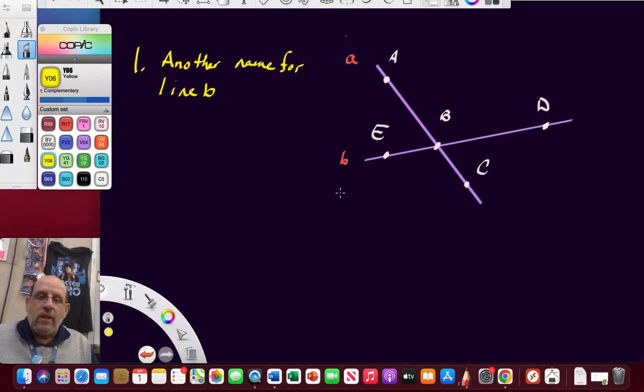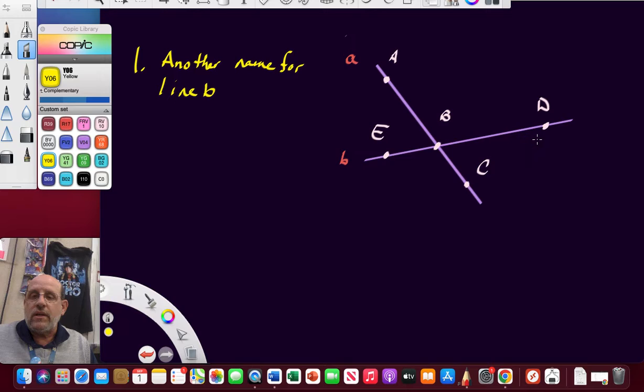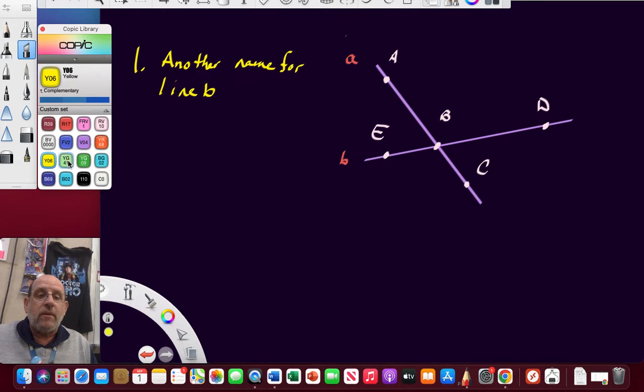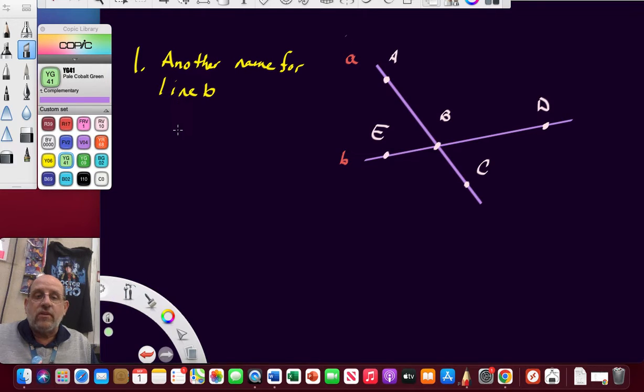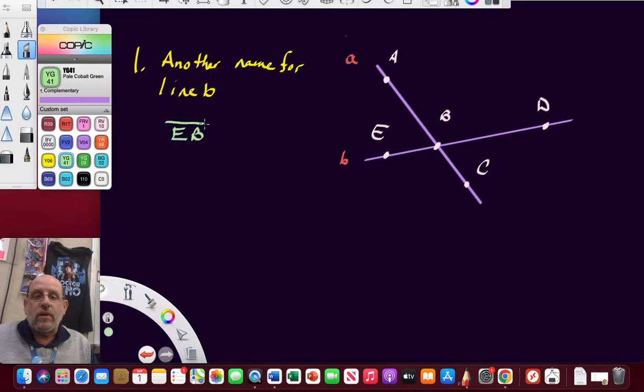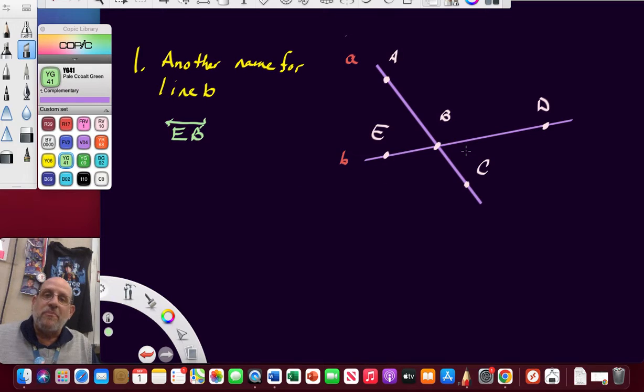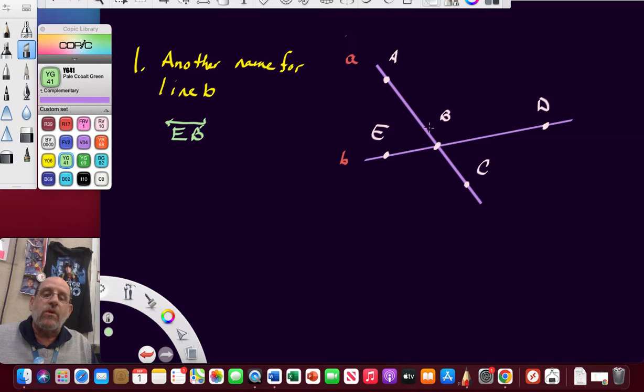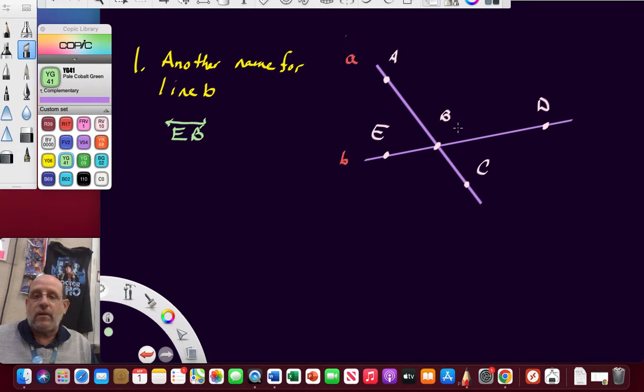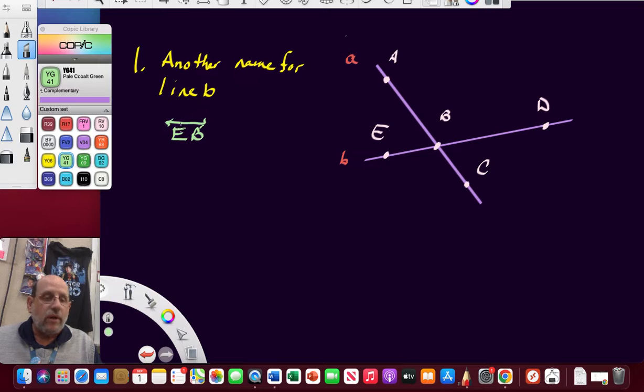This line contains E, B, and D. So if we wanted to name this line, we could say EB with the line over it and don't forget the arrows. Could we call it ED? Absolutely. Could we call it BD? Of course. Can we go backward? Absolutely. Just give me two letters of points on that line and put an arrow over it.